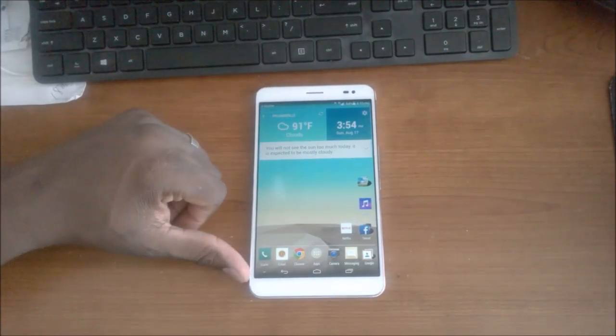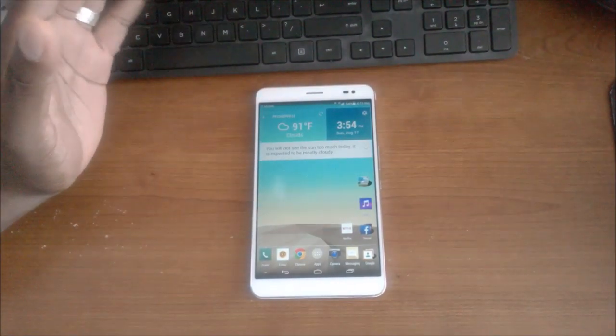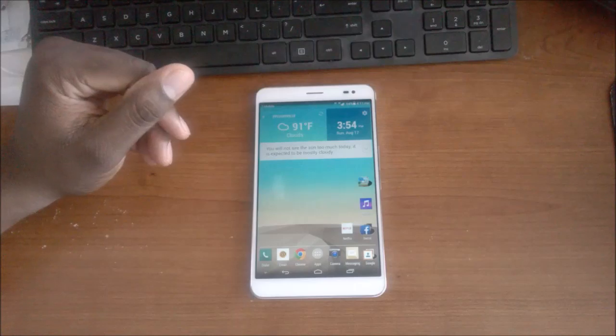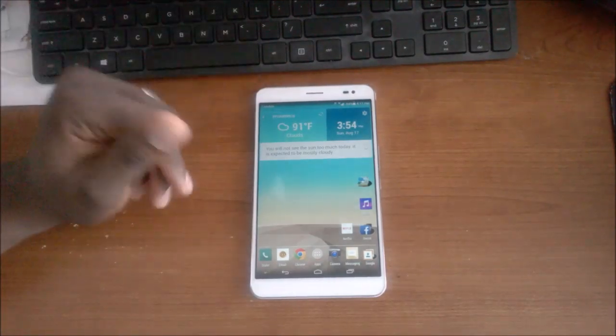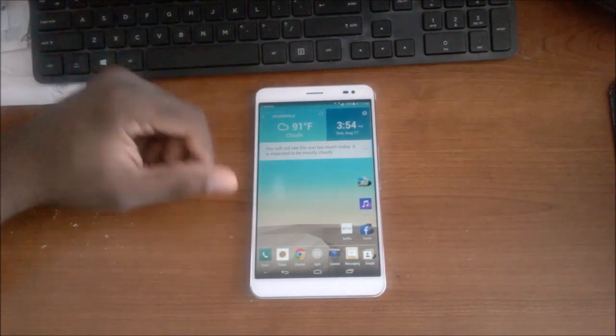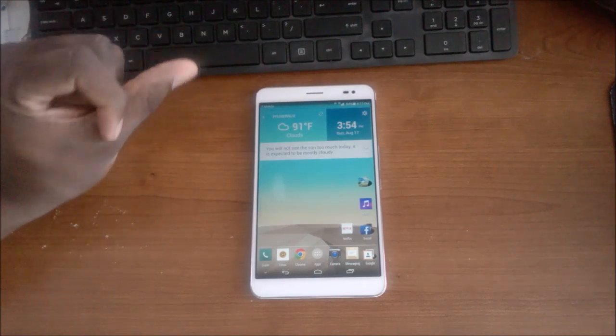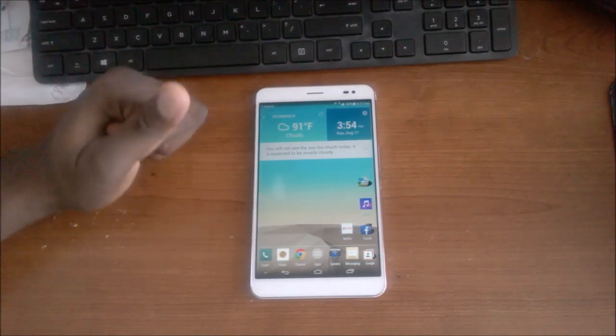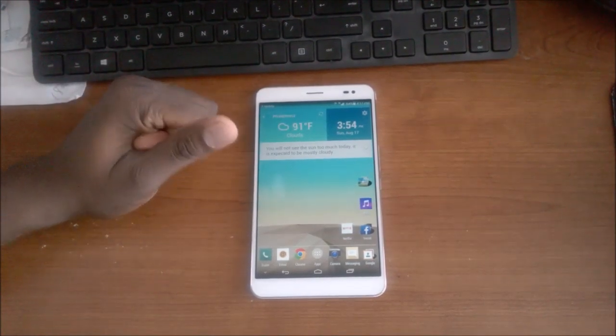So what do you need? You need Nova Launcher Pro which costs I think just four dollars or something like that, and then Super Widget Pro is a few dollars as well. So you'll need Nova Launcher Pro, Super Widget Pro...